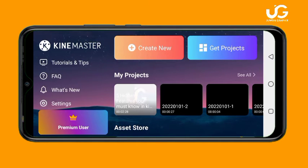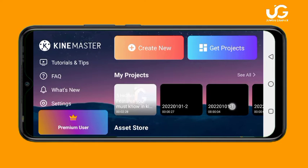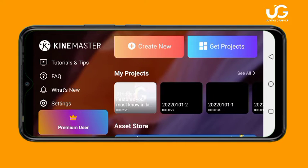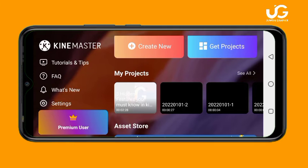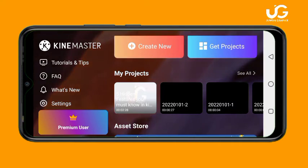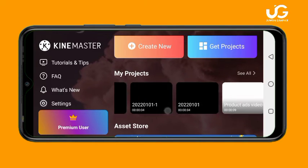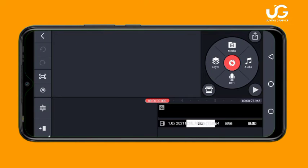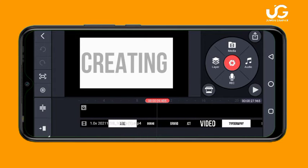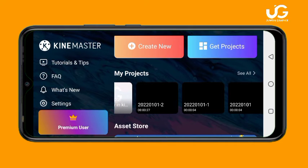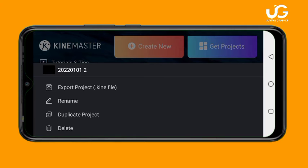The first feature is very simple. You can see this is one of my projects. Any project you have done on KineMaster — if you want to share it with your friends or anybody — maybe you want to share the template so they can easily create it by adding their photos and editing the text. So let's say I want to share this particular project. I'll tap and hold on the video, then click on Export Project, which is the .kine file.